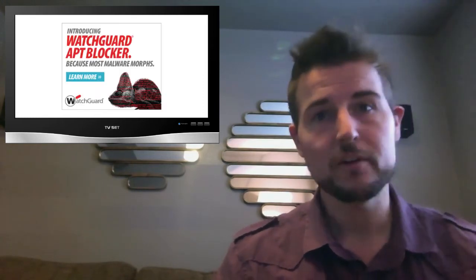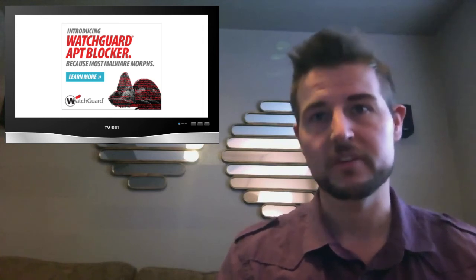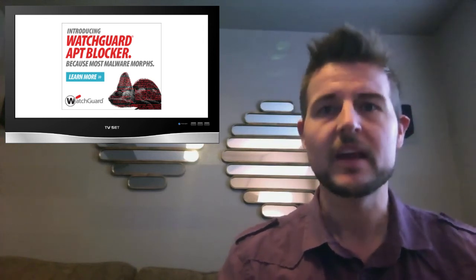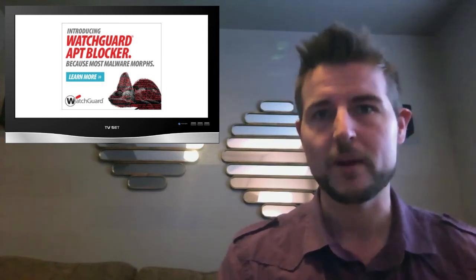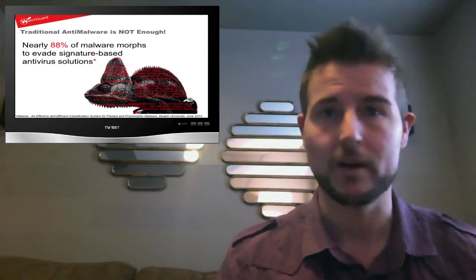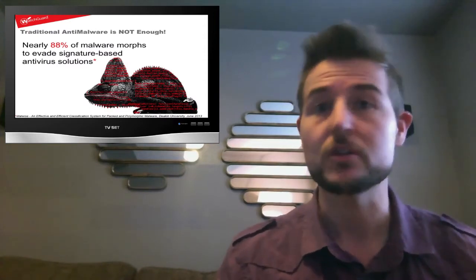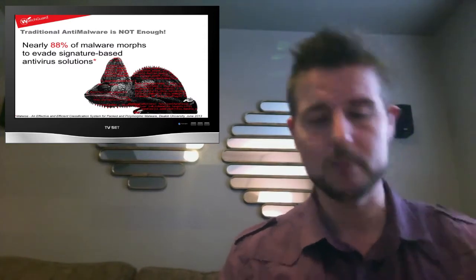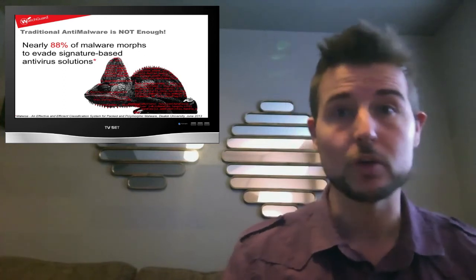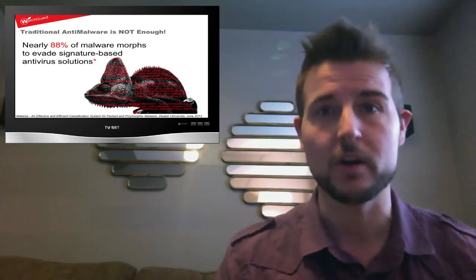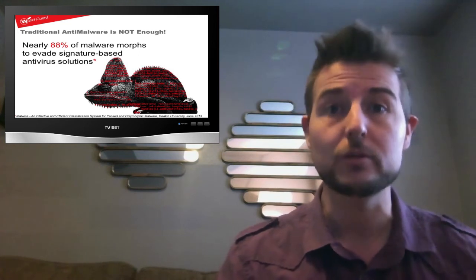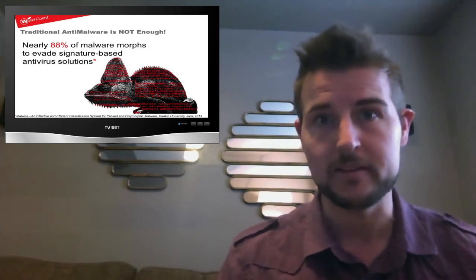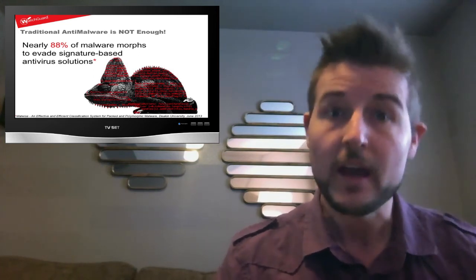You all have heard me talk a lot about advanced persistent threats and among other things, these advanced threats leverage zero-day malware. Malware that has been changed using various techniques like polymorphism, packing or encrypting or even customizing the malware in some way in order to evade signature-based antivirus solutions.